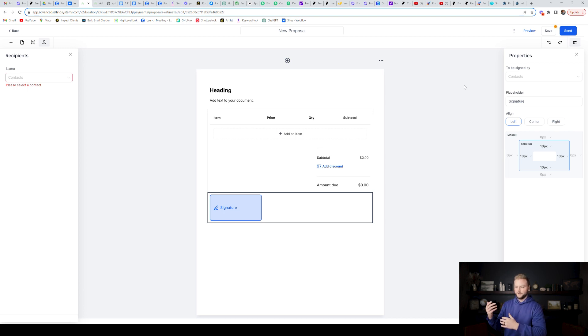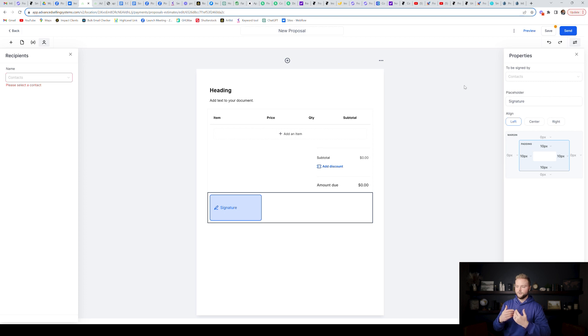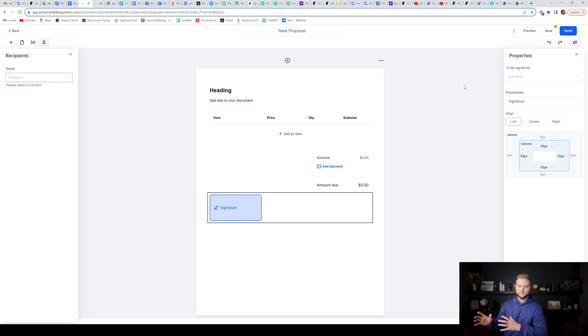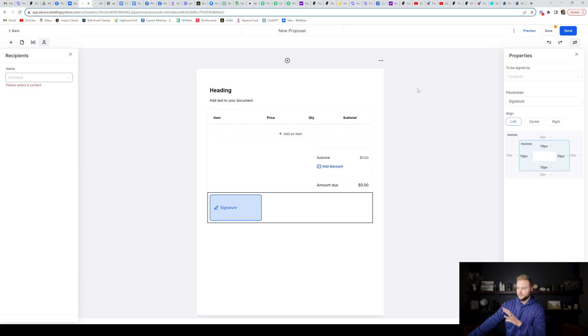Once they sign it, it'll then send a copy to you as the agency owner. And then it'll also send a copy to them of their signed contract with you so they can keep it for their tax purposes. But yeah, this is a really cool feature that HighLevel previously did not have. So use this one for any contract needs that you have.